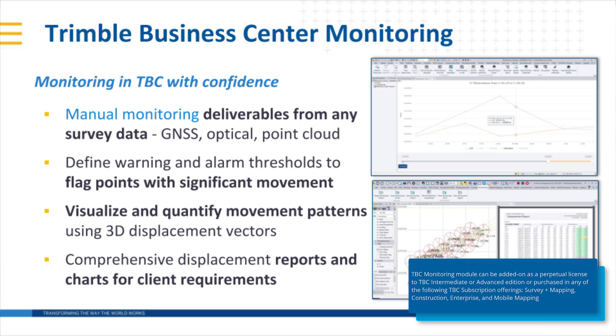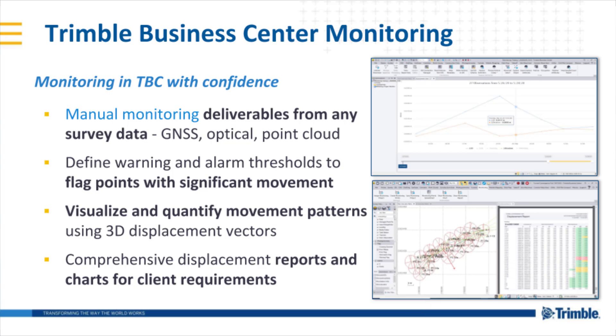The Trimble Business Center Monitoring Module enables survey and construction customers to generate manual or campaign-based style deliverables from any survey data in Trimble Business Center such as GNSS, total station, level, or point cloud data.